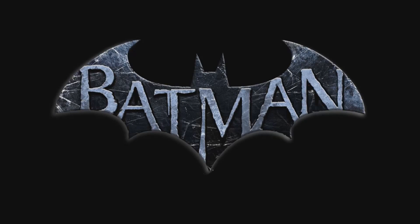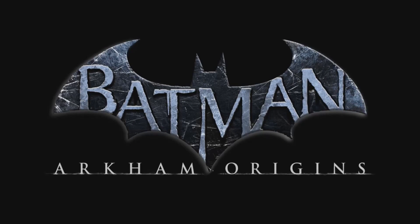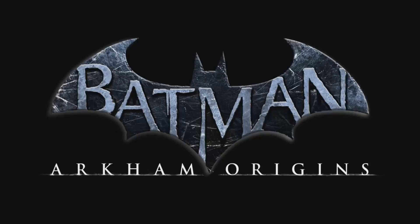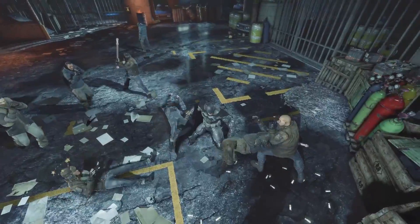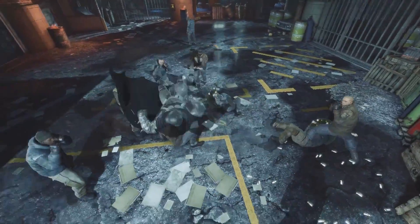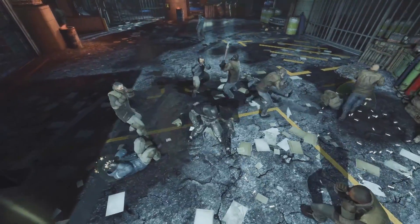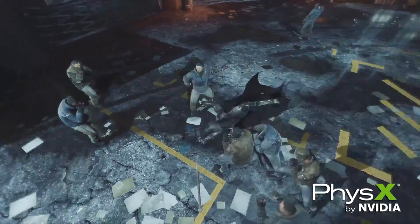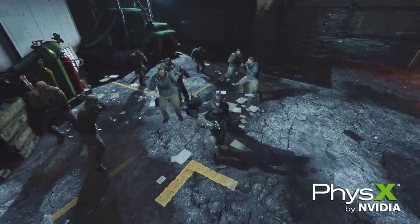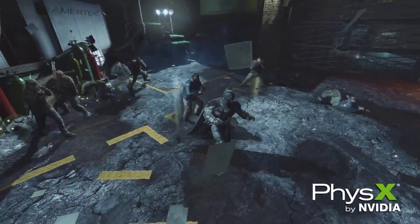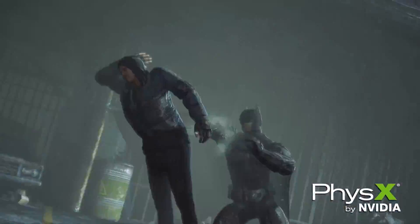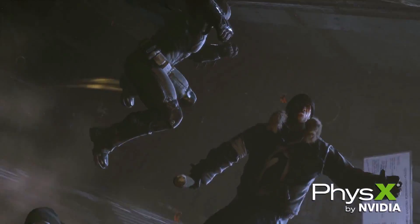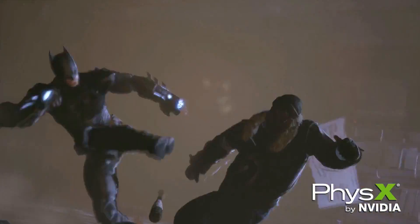Batman Arkham Origins. Hi, this is Andrew from NVIDIA, and today we're going to take the first look at Batman Arkham Origins. Batman Arkham Origins uses some really cool new graphics technologies like NVIDIA PhysX, including particle, fluid and cloth simulation, as well as Apex Turbulence, and NVIDIA TXAA Anti-Aliasing. Let's go take a look!